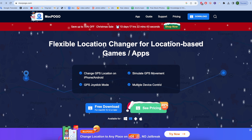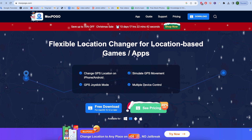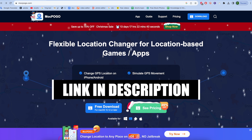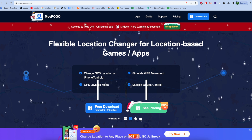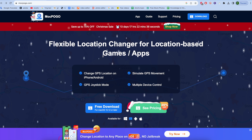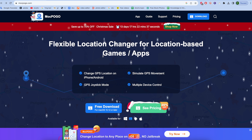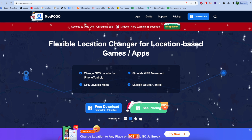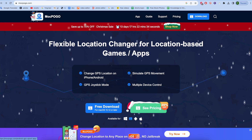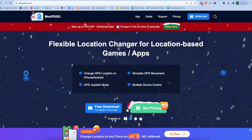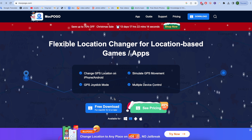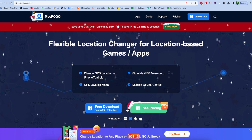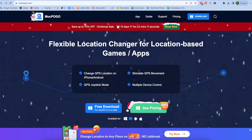First of all, you have to open this website — I will give you the link in the description box. Then you have to download this tool. This tool is available for Windows, Mac OS, Android, and iPhone. Currently I am using my MacBook, so I am downloading it for my MacBook.